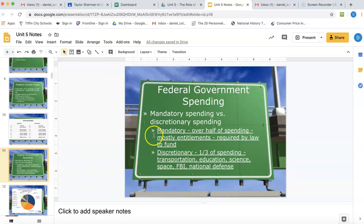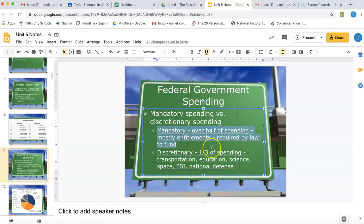Most of that debate deals with only about a third of the government's spending, because about two-thirds is what is called mandatory spending. The reason it's mandatory is because Congress does not have a choice about whether or not to fund those programs. These are entitlement programs — things like Medicare and Social Security.